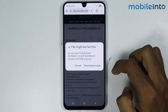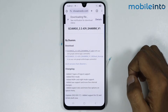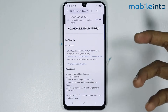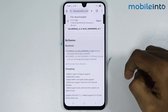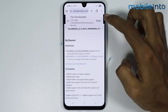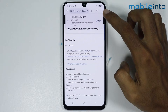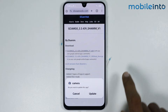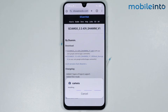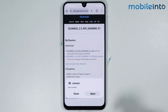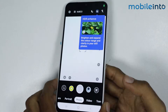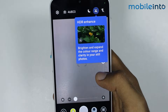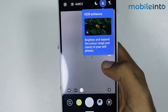Tap on Download and then tap on Download Anyway. Wait a few seconds for the GCAM APK to download. Once the APK is fully downloaded, tap on Open, then tap on Update. Wait a few seconds and tap on Open. As you can see, we have successfully installed GCAM on our smartphone.